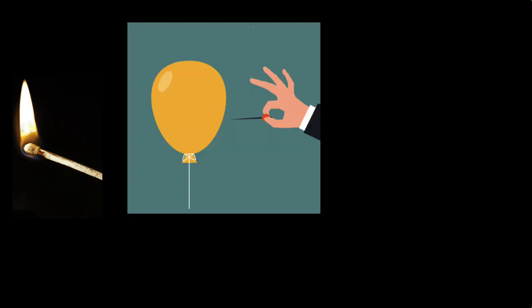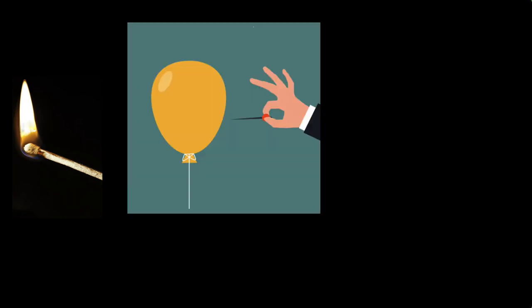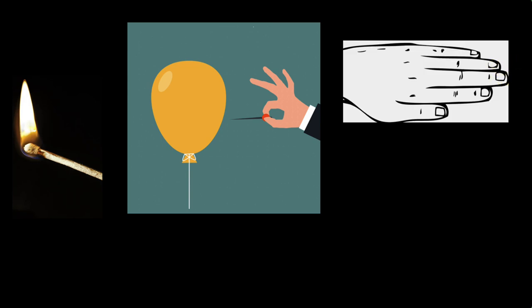The first one is burning a matchstick. The second is popping up an inflated balloon. The third is growth of nails and the fourth is rusting of iron. Take five seconds and categorize these four changes under slow and fast or quick.